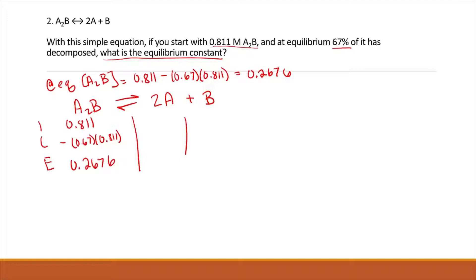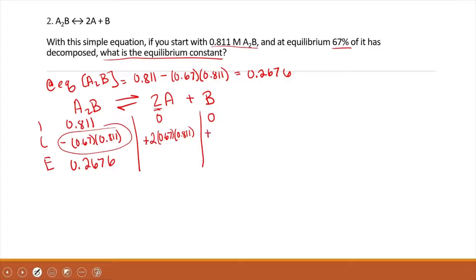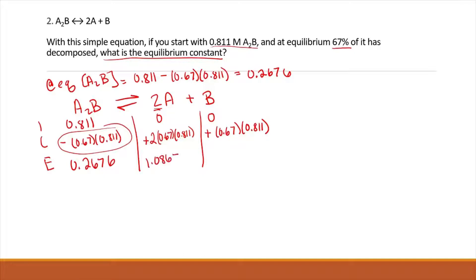Initially, we started with 0 A and 0 B. For A, since the stoichiometry is 2, we gained 2 times 0.67 times 0.811 — just like we've done before with X, except this time we have an actual value. For B, it gained 1 times 0.67 times 0.811. So at equilibrium, the concentration of A is 1.08674 and for B is 0.5434.